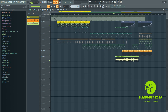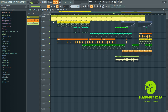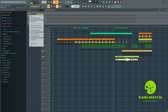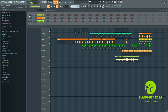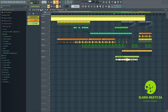Let me just play the whole beat and then unmute everything. Let's go to the channel rack here. I'm just going to play the beat from the start. I hope you enjoy this, guys.